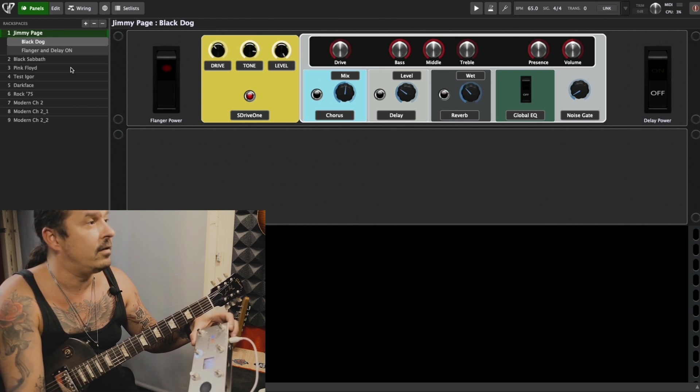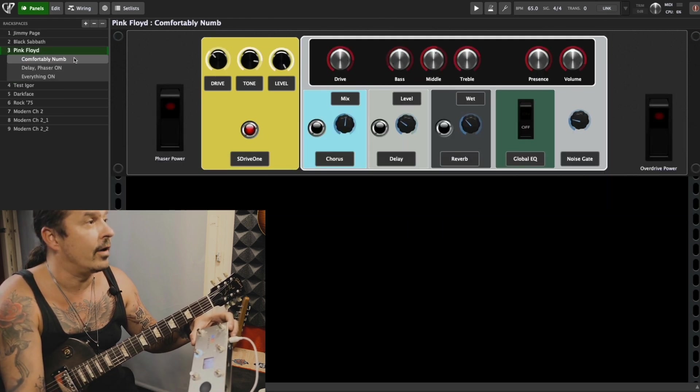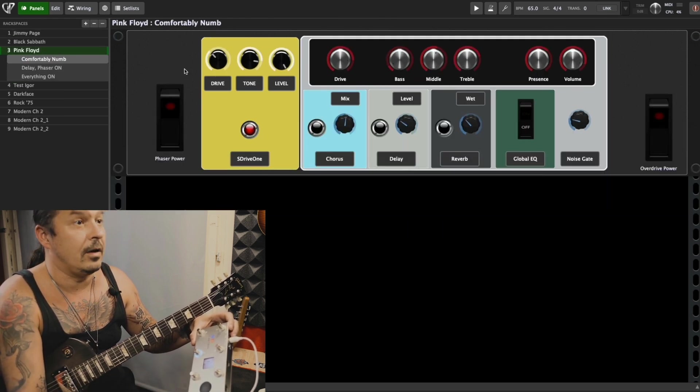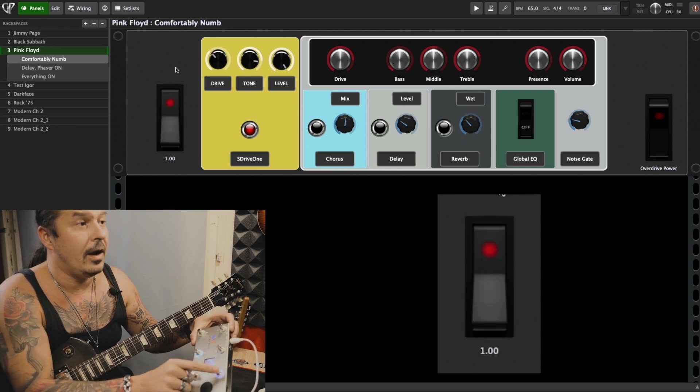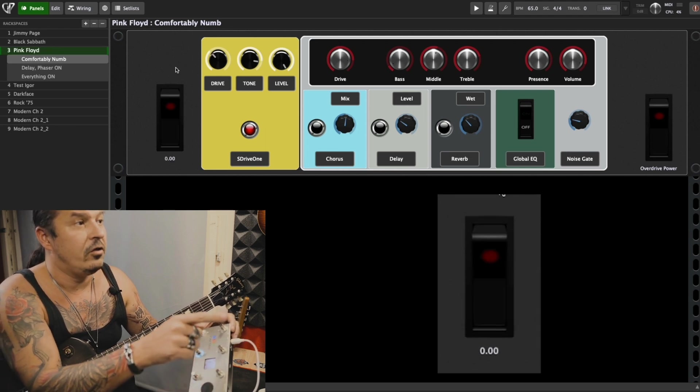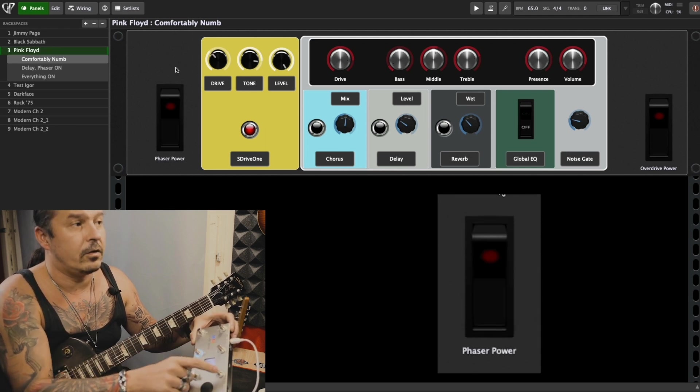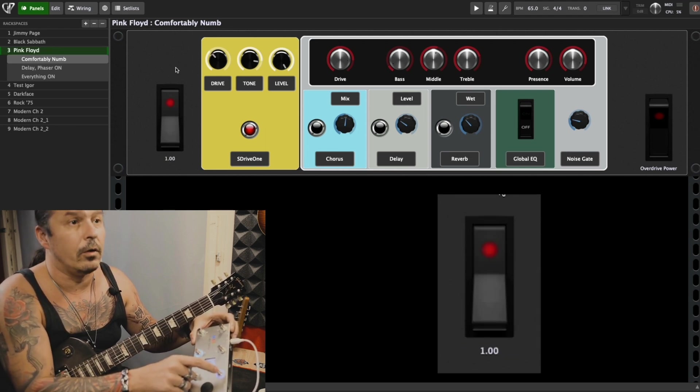But that same button on my other rack space, Pink Floyd for Comfortably Numb, I have it change phaser, turns the phaser on or off.